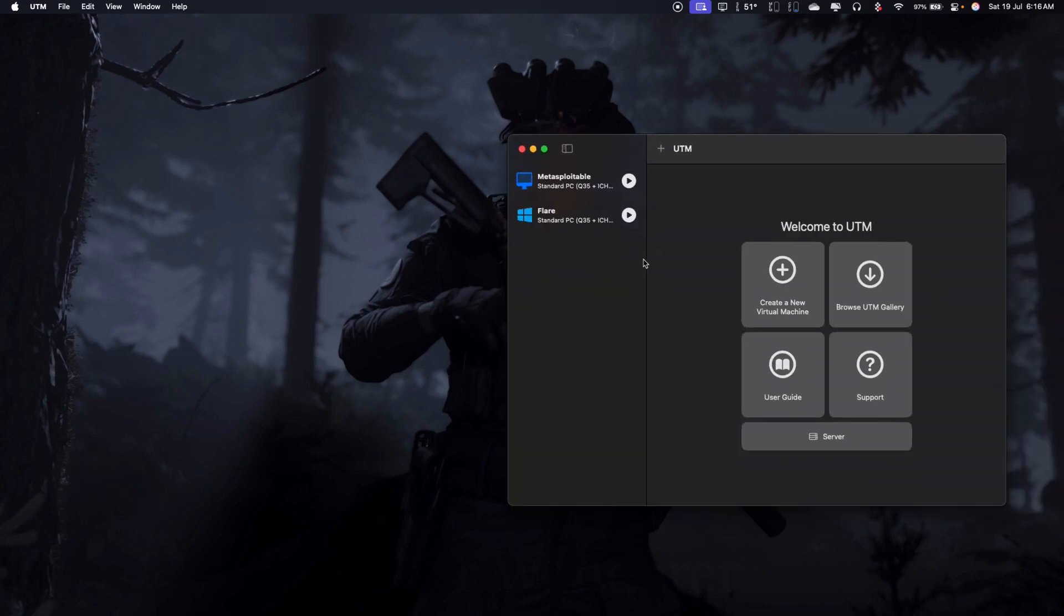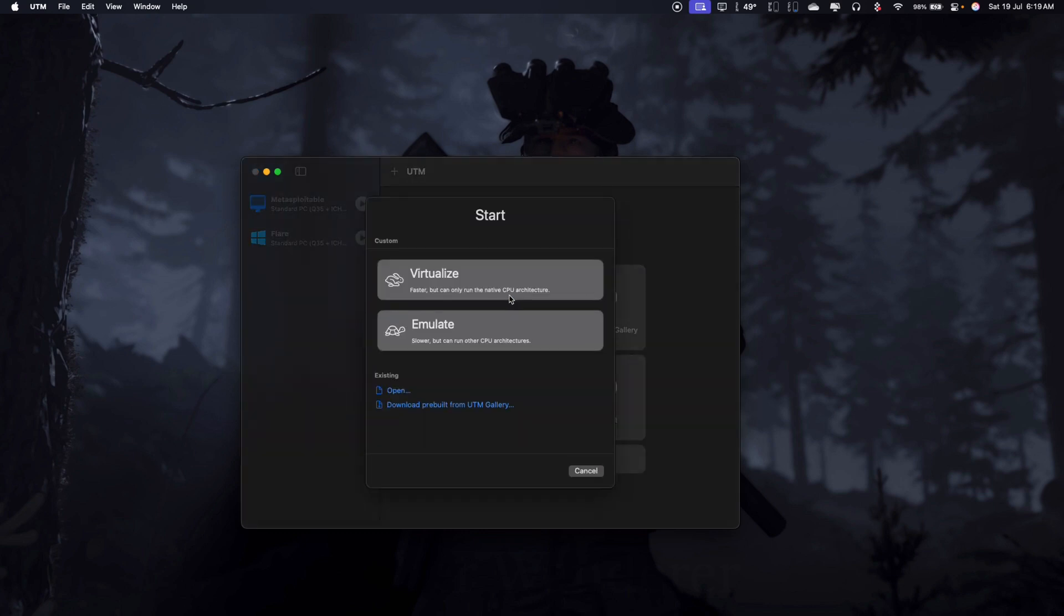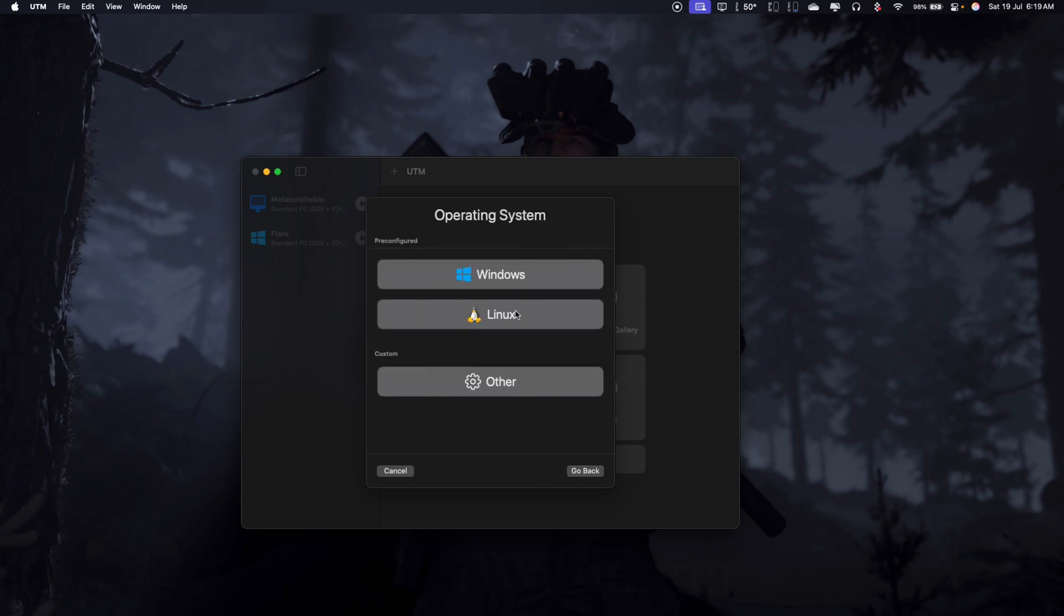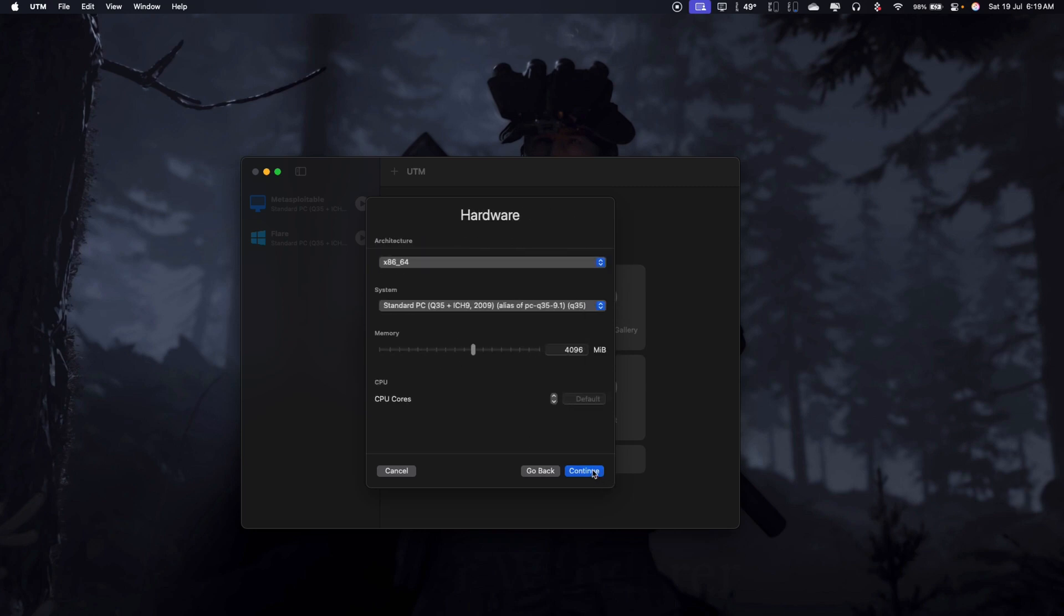Once you do that and once you have the UTM installed, this is how it usually looks with the home screen. So from here, let's get into the process of actually emulating. You need to hit the create virtual machine button here and click on emulate. It's technically a Linux, but let's go ahead and use other. Both devices can be none. Leave it there and hit continue.